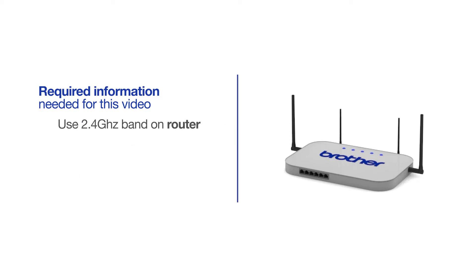If you're using a dual-band router, make sure your Chromebook is connected to the 2.4 GHz band. If you're connected to the 5 GHz band, the Brother printer will not be discovered. Follow the link on the screen for more information about your Brother device and dual-band routers.